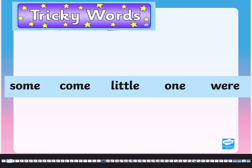Now the same for this next set. Let's read them first: some, come, little, one, were. Pause the video now and write the tricky words. Remember, 'some' and 'come' are best friends — if you know how to spell one, you know how to spell the other. When you've done that, unpause the video and we'll go on to the next tricky words.